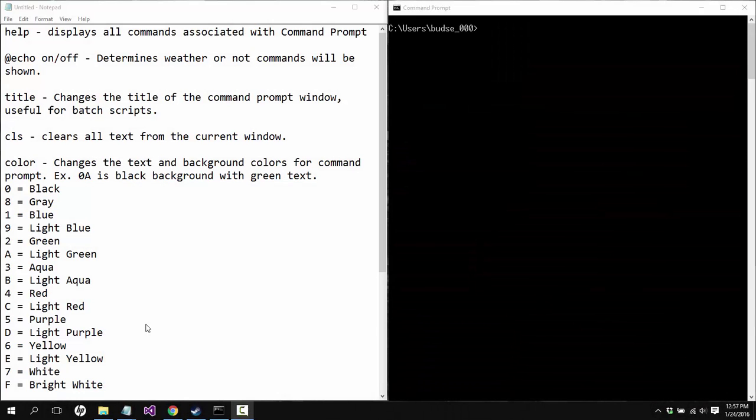What's up guys, I'm Awesome Friends 56 here. A lot of you have been requesting that I do a command prompt slash batch programming basics, and I thought I would go ahead and attempt to do this for you guys.